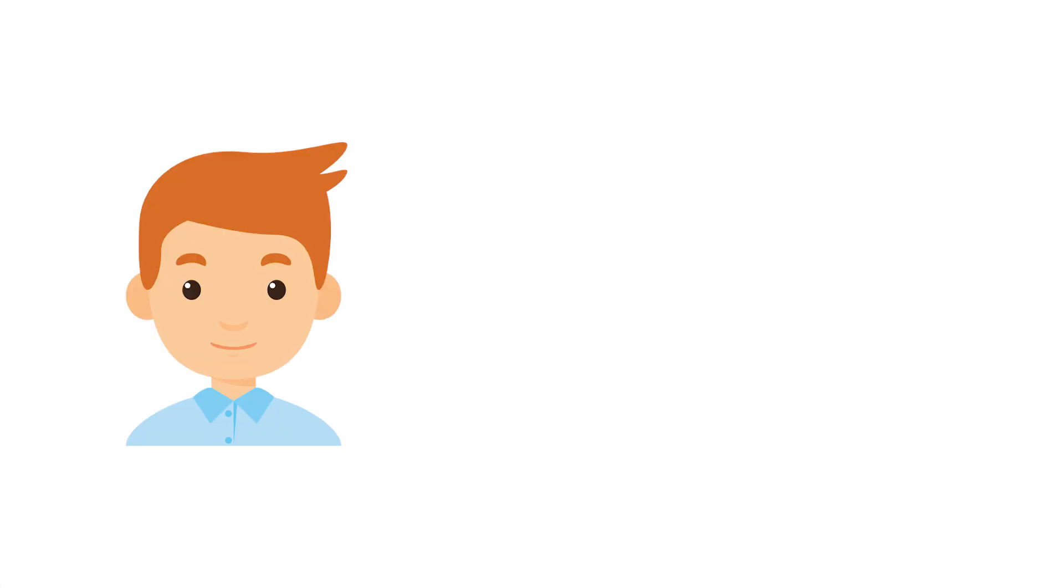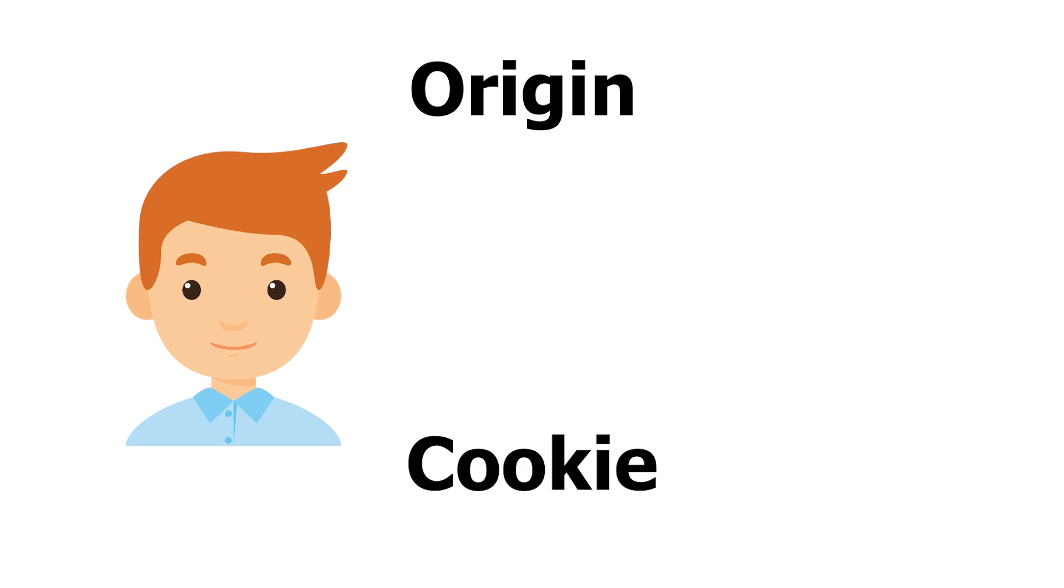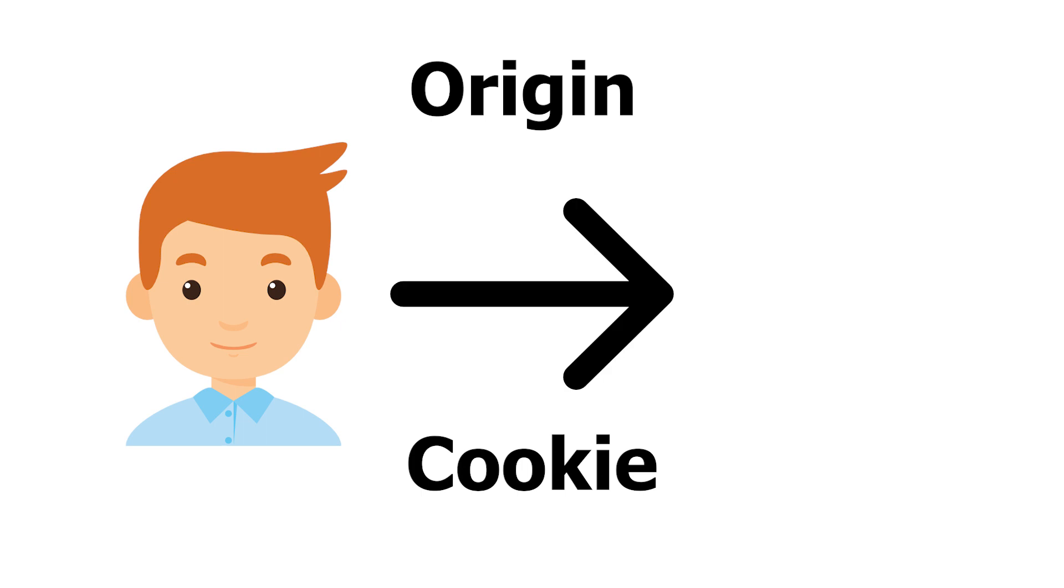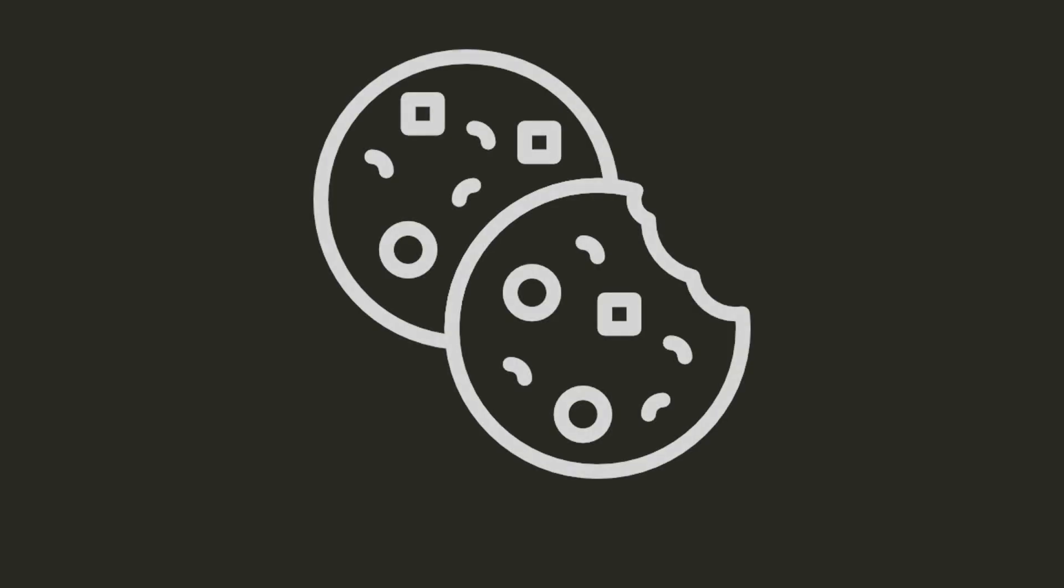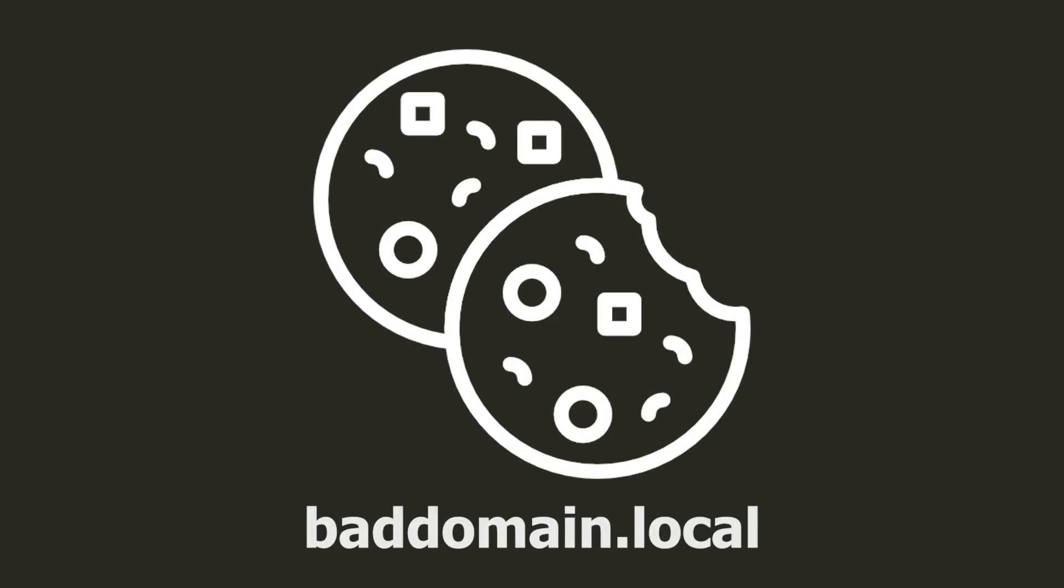We can therefore check its content on the server side and verify if the request came from our website or from an external site. Then, even if the cookie is correct and the request came from a foreign domain, we will be able to recognize it and reject it.